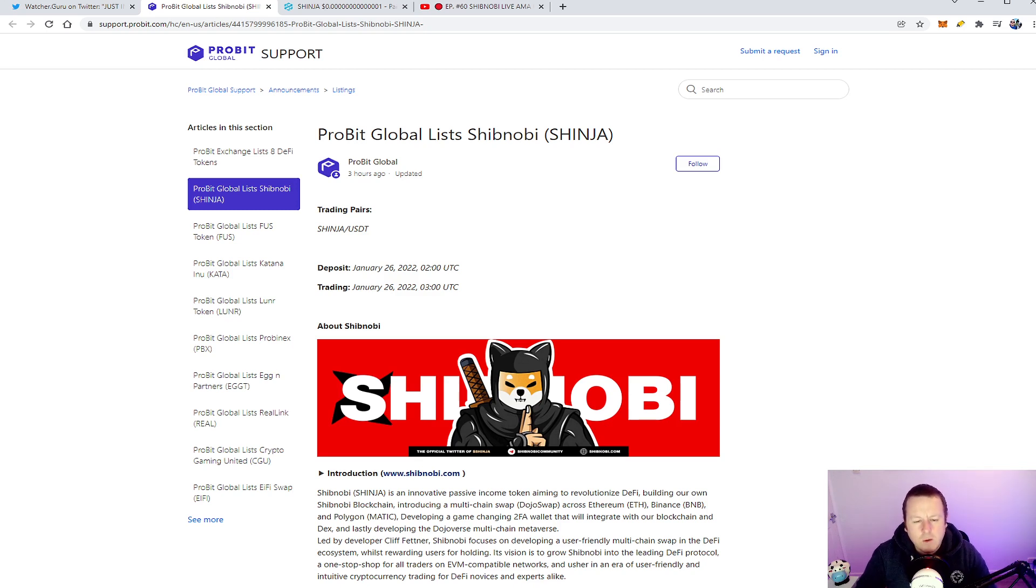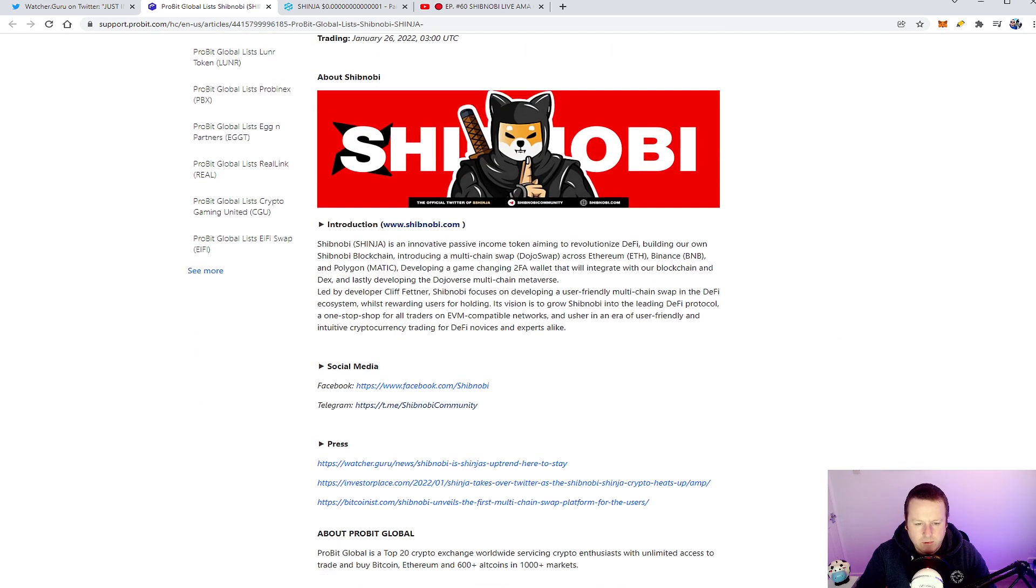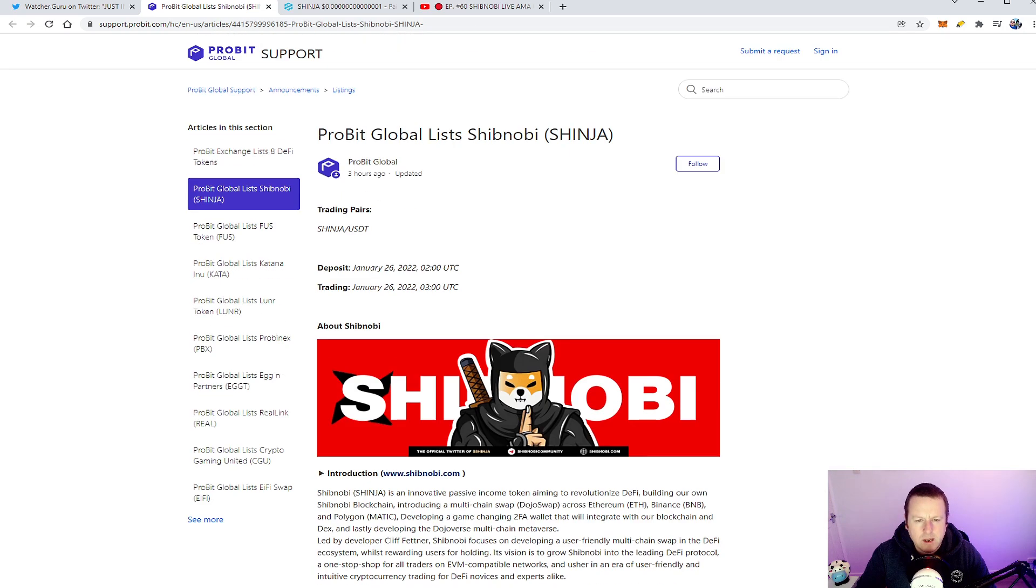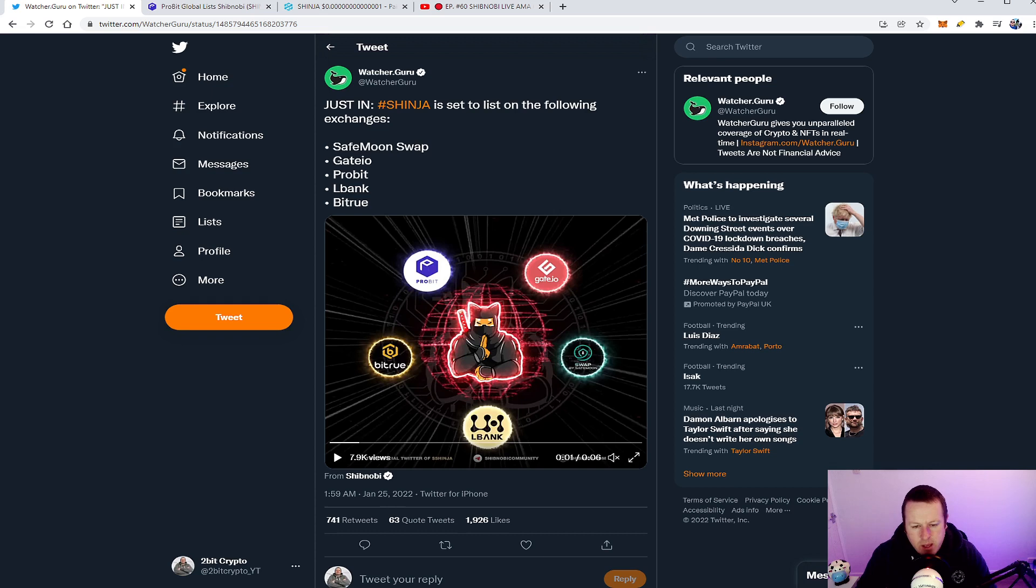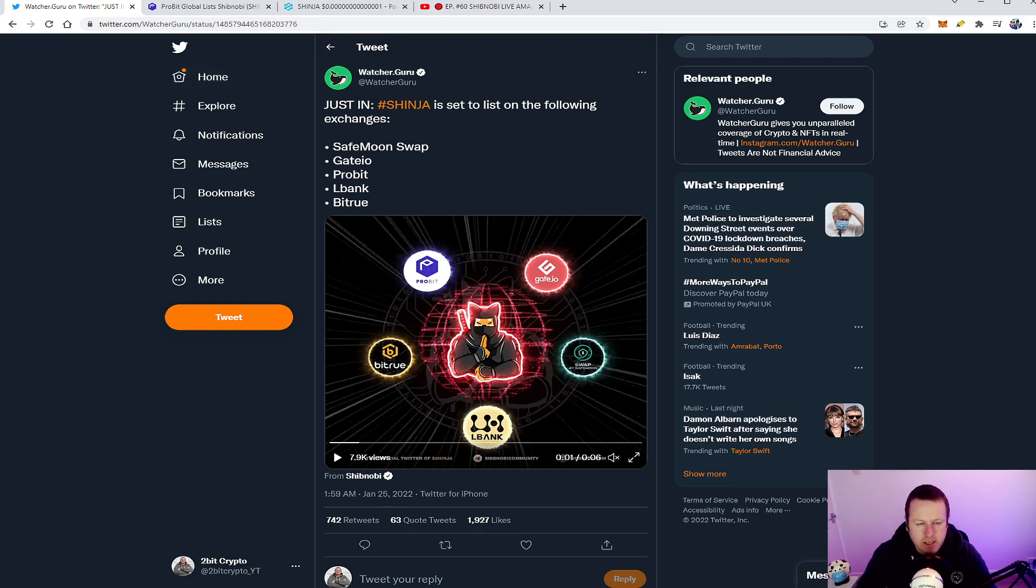So 24 hours behind where initially it was going to be released, but we can confirm that ProBit will be launching Shinja or ShibNobi on their platform in less than 24 hours time. So pretty exciting. We've obviously got SafeMoon Swap, Gate.io, LBank, and Bitrue, and I think it's going to bring a huge amount of catalyst into ShibNobi. The price has been going really well recently.